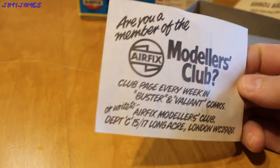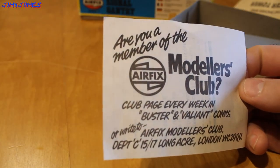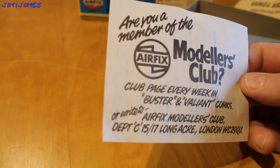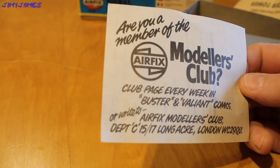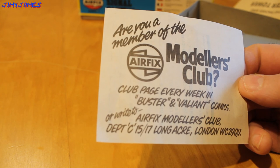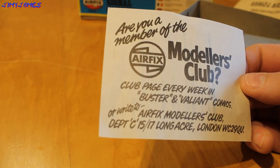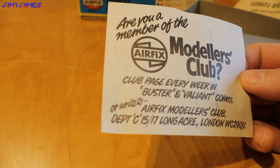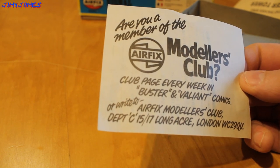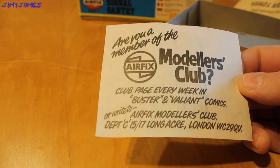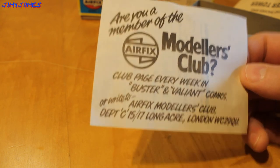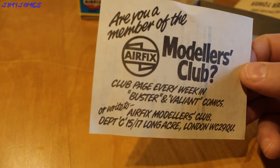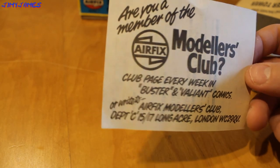I don't know if this still exists, but it says, Are you a member of the Airfix Models Club? Club pages every week in Buster and Valiant comics. There's all right to Airfix Models Club, Department C, 15-17 Long Acre, London WC2 9QU. Does that address even still exist? I've had this thing in this box for a couple of decades now.